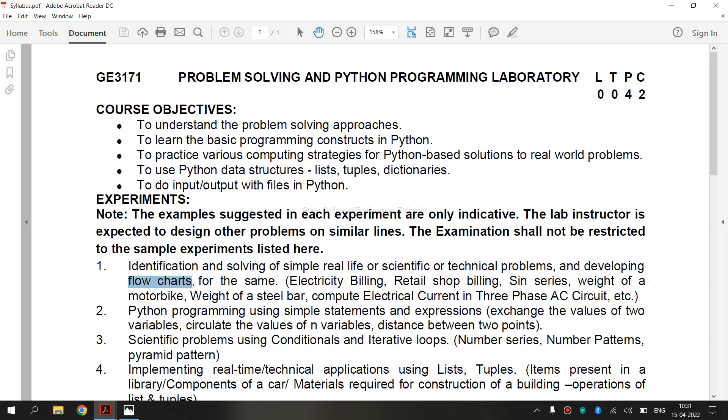Flowcharts are a diagrammatic method of representing algorithms. It uses an intuitive scheme of showing operations in boxes connected by lines and arrows that graphically show the flow of control in an algorithm.